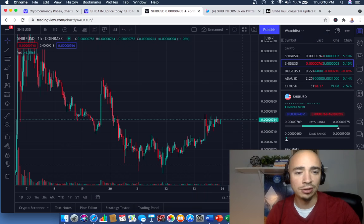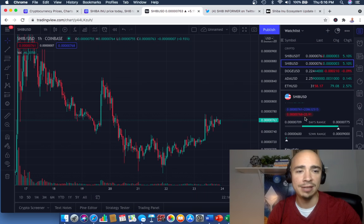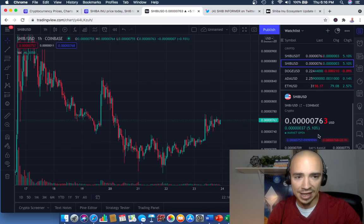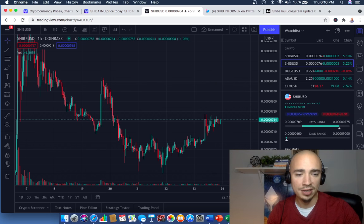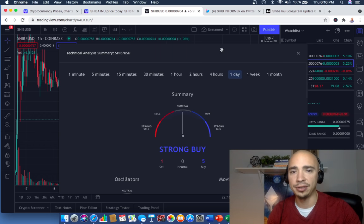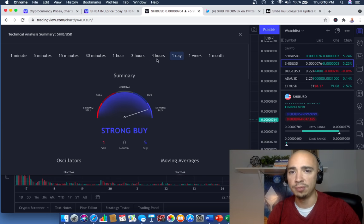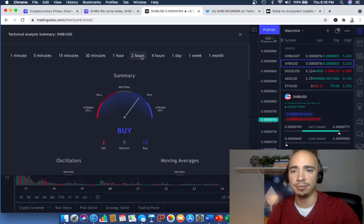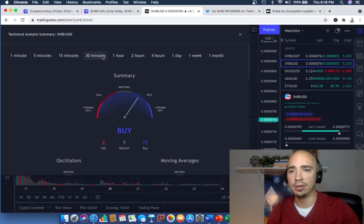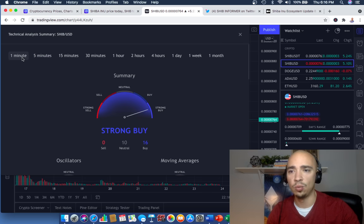So SHIB, let's take a look at this. Right now we are sitting at that 7.6 level. I want to take a look at the technicals here, so check this out. Strong buy here in the one day. Love seeing that. 4-hour, back into the buy. 2-hour, 1-hour, 30 minutes, 15, strong buy, 5, 1.